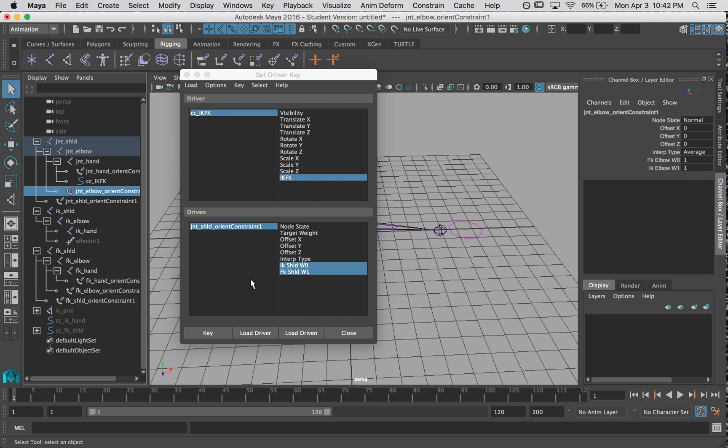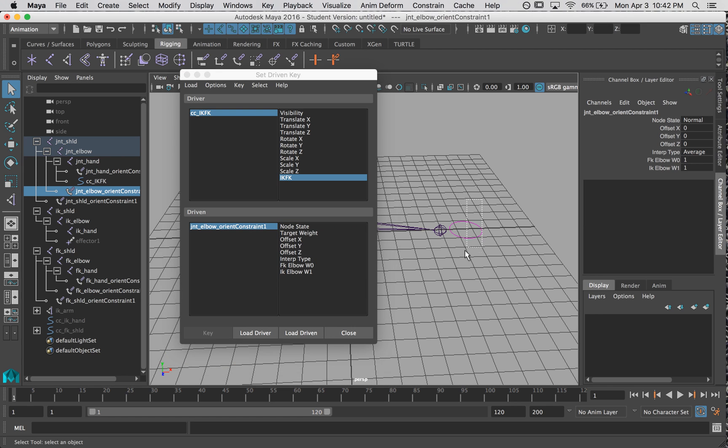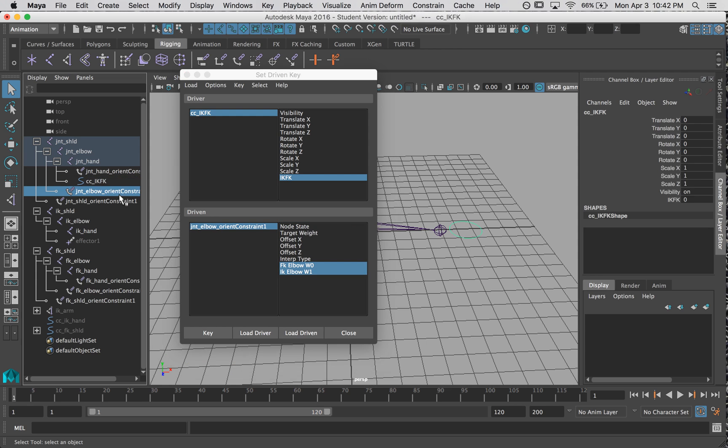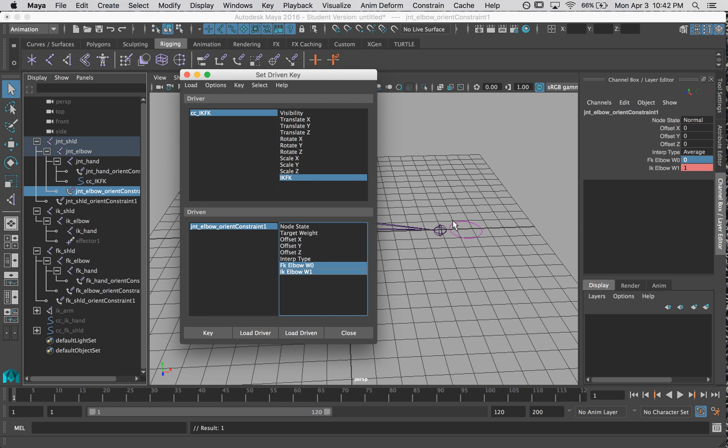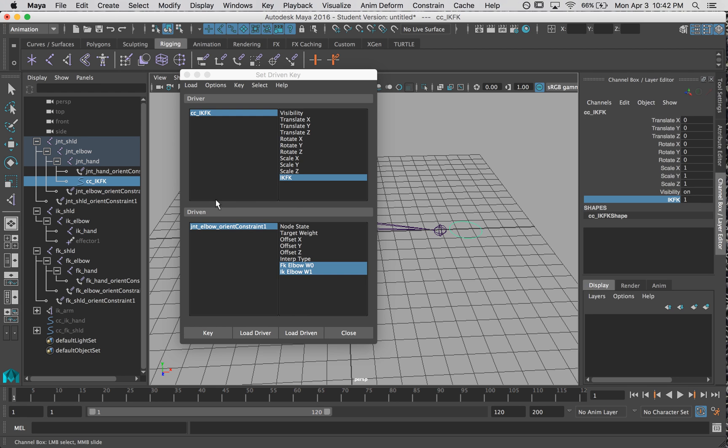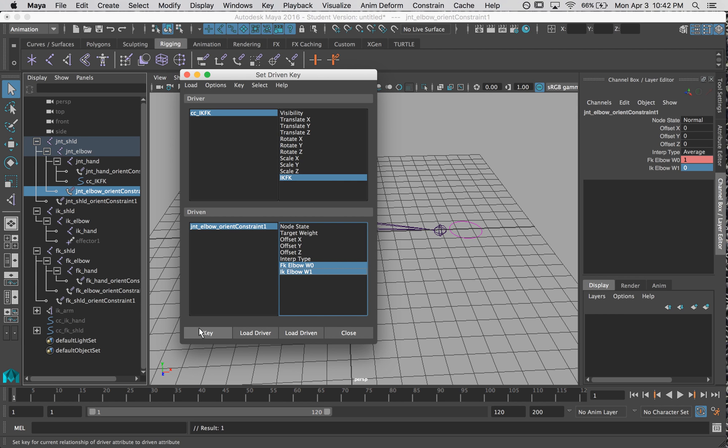Now we're going to do our elbow. So I have to load in my elbow. Double check this is zero, which means IK. So FK zero, IK one, key. Then change it to one, grab the constraints, change this one to one, this to zero, hit key. Alright. That's the elbow.